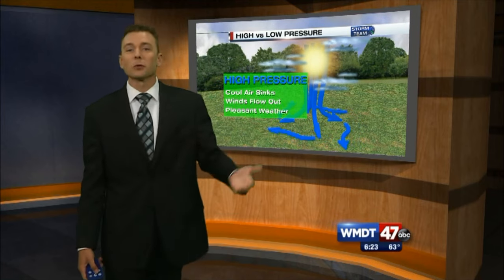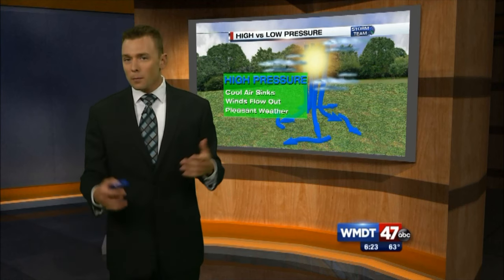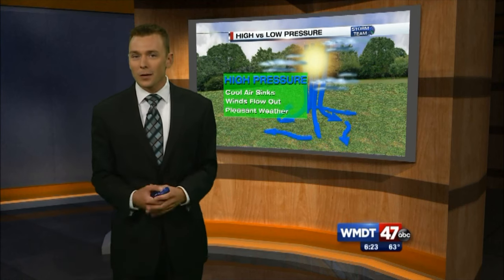And guess what kind of pressure we're seeing today? Well, with all the sunshine, we're definitely seeing high pressure moving through the area.